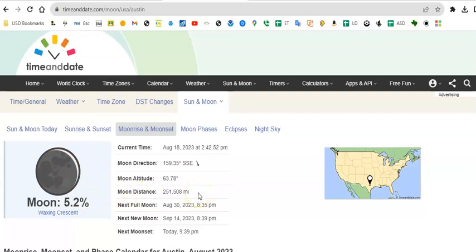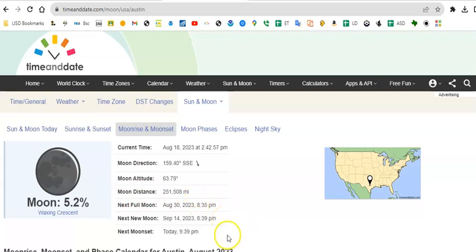All right, here's the moon's distance from earth. Date and time of the next full moon. Date and time of the next new moon. And then the time for the next moon set, which is going to actually be this evening at 9:39.